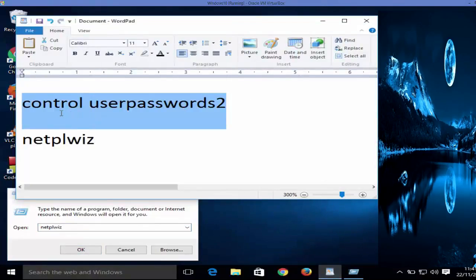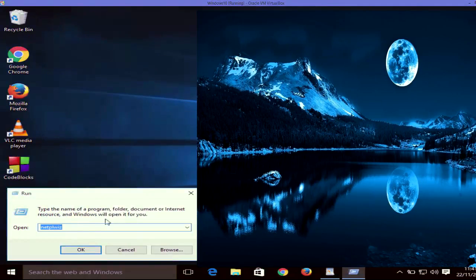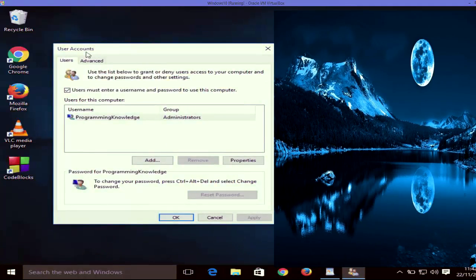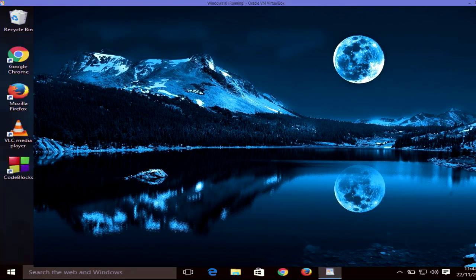I have this command in my wordpad, so I will copy it and paste it in the description so you can directly copy it and paste it into the Run dialog, then click OK. The first command is 'control userpasswords2' — type that and click OK, and it's going to open the User Account window.